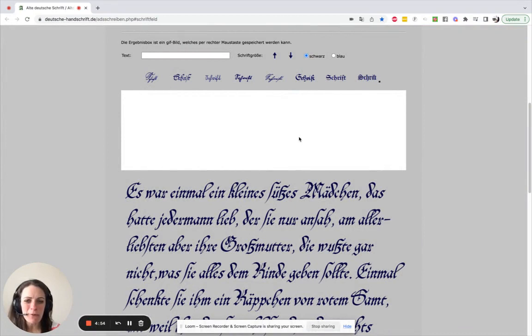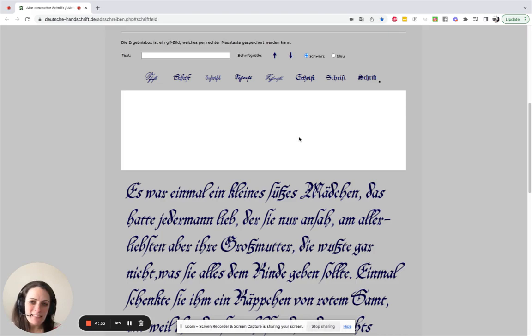Hello genealogists! Today I wanted to show you one of my favorite websites, the Script Generator website. If you're working with that old German handwriting that you'll find in German genealogy documents before the 1940s and 50s, you will need to familiarize yourself with that old German script. And this website is a great way to start.